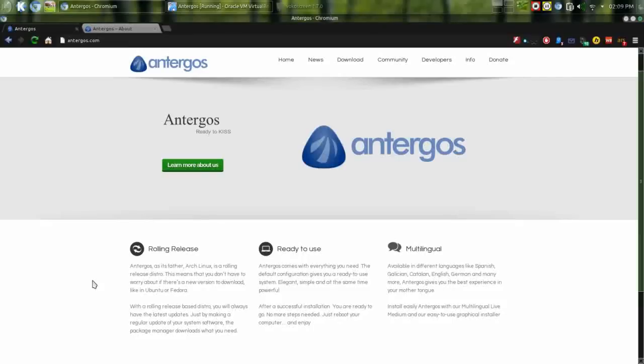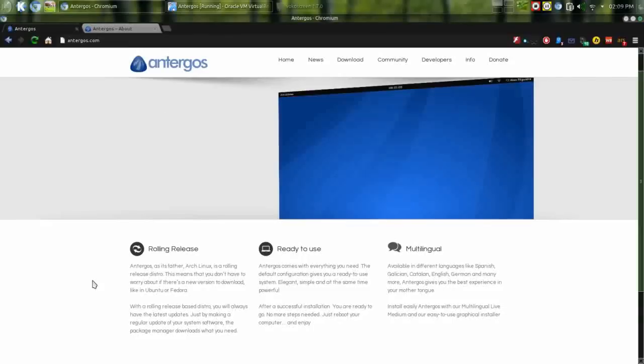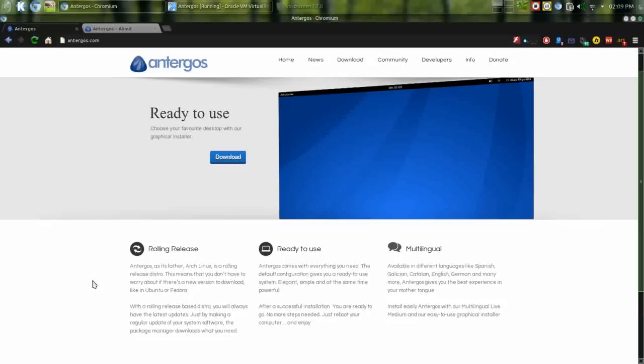Hello and welcome back to Run Level Zero. Today we're going to look at Antergos Linux. This is a distro that I've been wanting to review for quite some time.